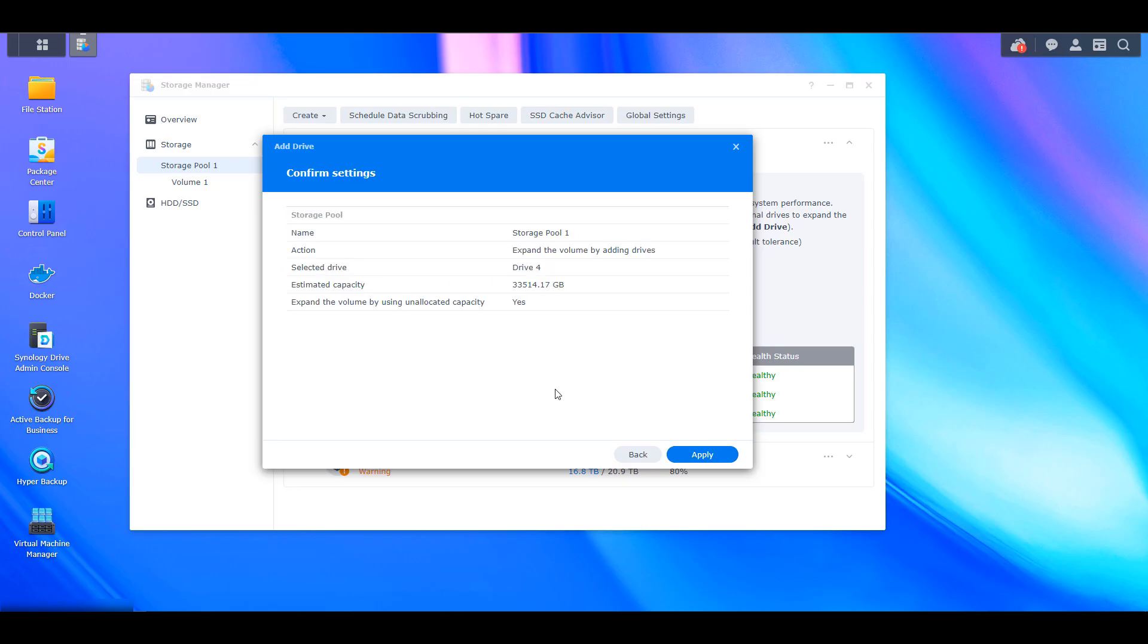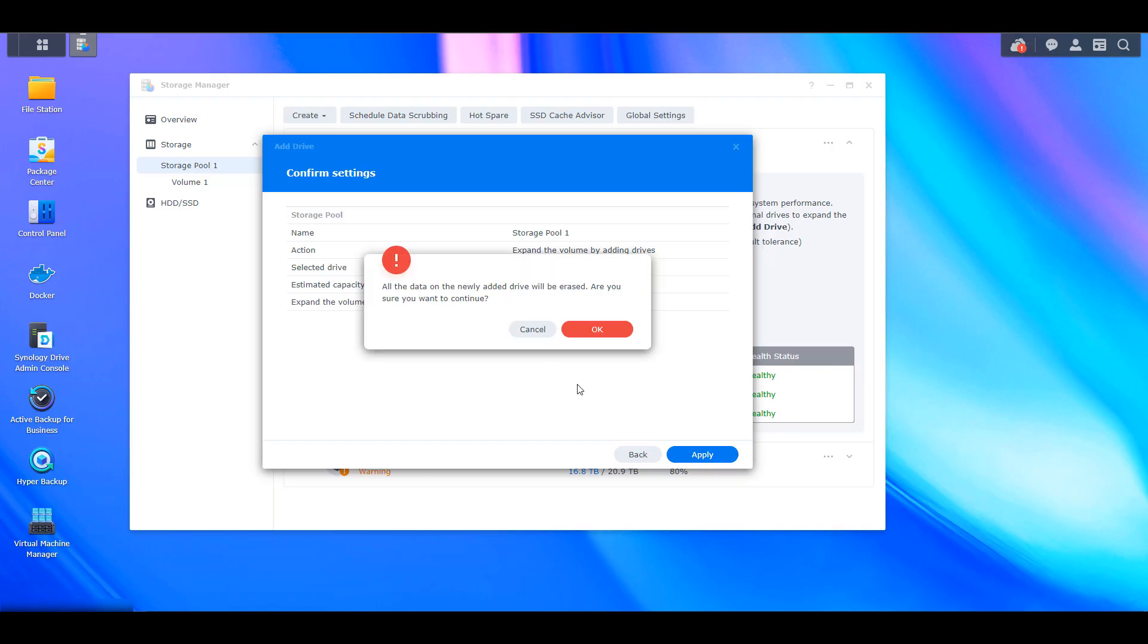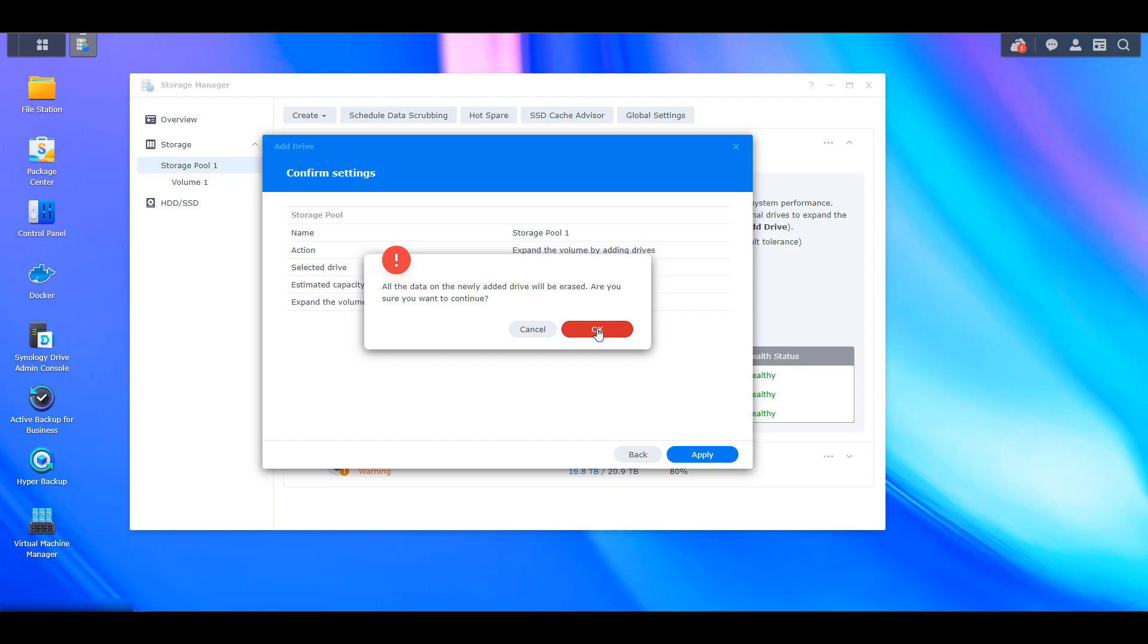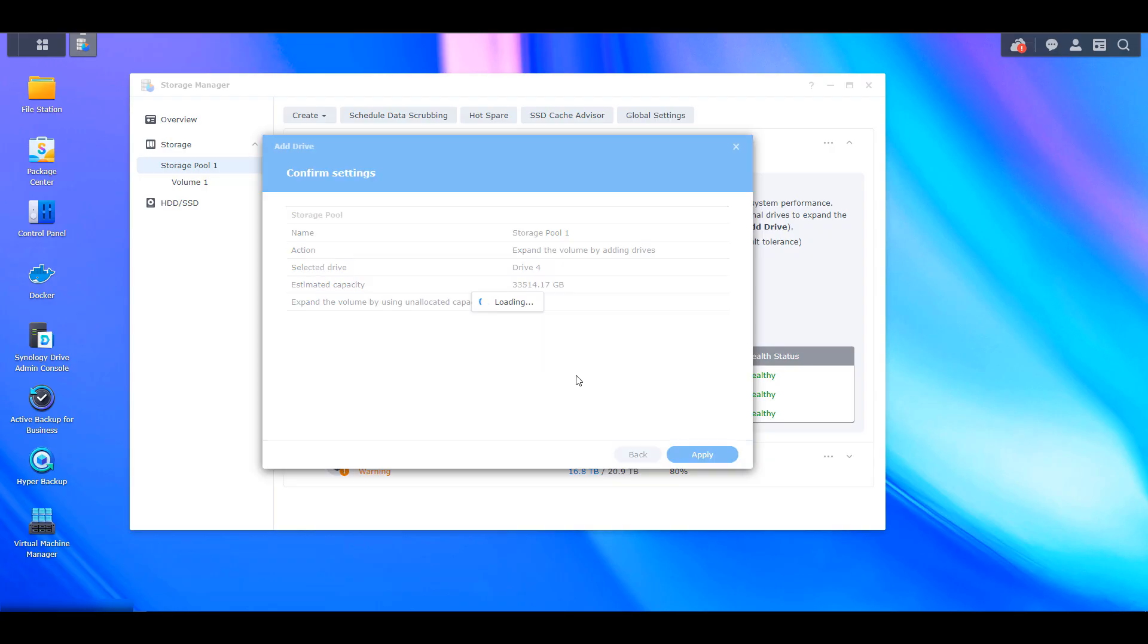When that's done, you can select next. And then you're going to see all of your settings and you can just confirm them by selecting apply. Finally, you're going to be informed that all of the data on the drive that you just selected will be erased. So if you have anything on this drive for whatever reason, and it's important to you, you want to make sure that you go ahead and you remove it before you proceed here. When you're comfortable, you can select OK to proceed.